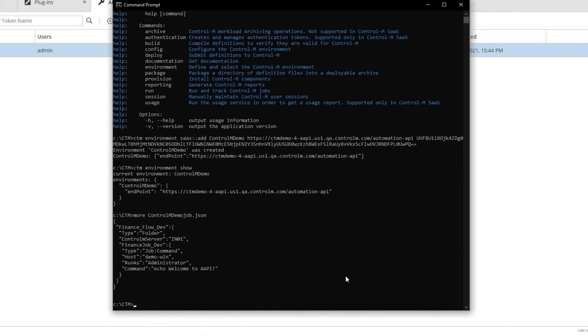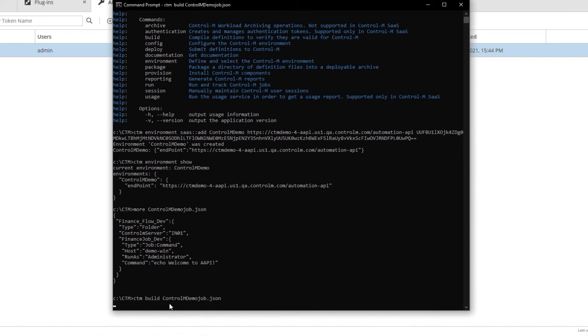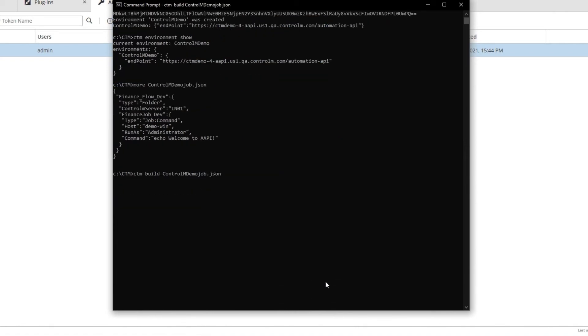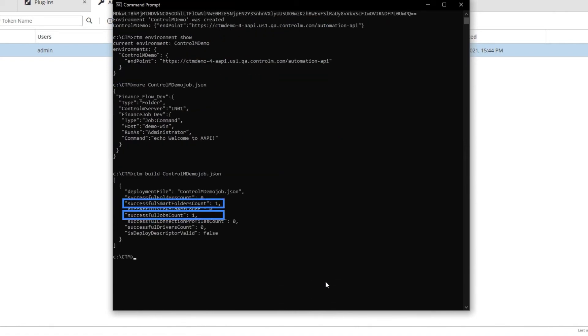Let's start by building the job. Building the job validates that the job is written correctly. We will use ctmbuild Ctrl-M-DemoJob.json. I see that everything is okay.